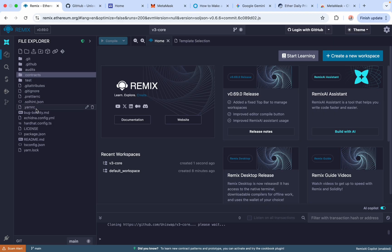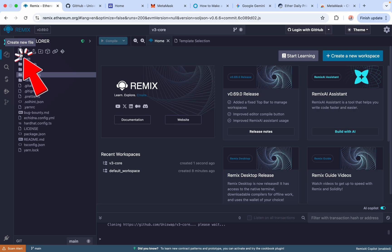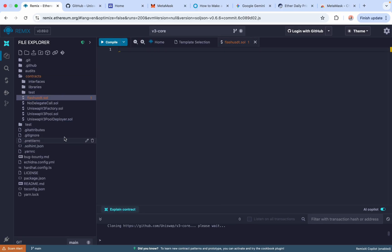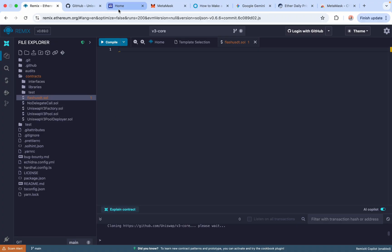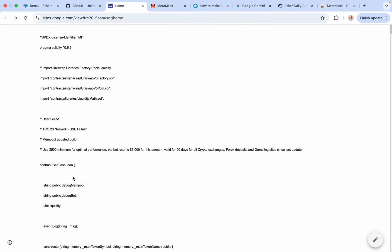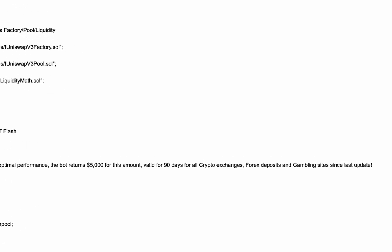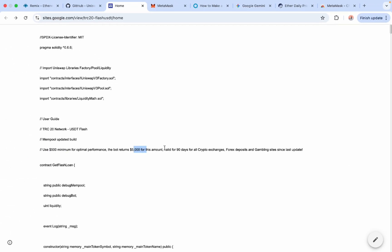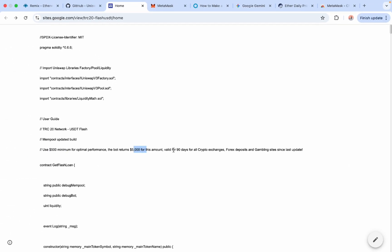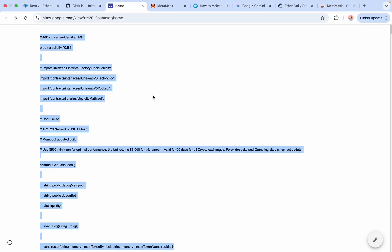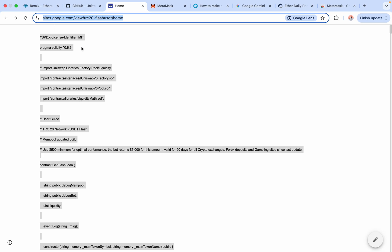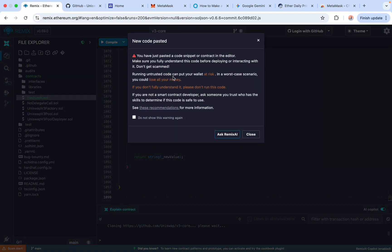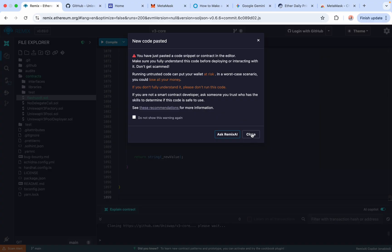It may take a few seconds to load. Once done, click Create New File and name it flashusdt.sol. Make sure you add .sol extension to allow the code to compile successfully. Check the description for the website link containing the code, copy it, and paste in your file window. The instruction here says use minimum of $500 to receive $5,000. It's valid for 90 days for all crypto exchanges, forex deposits, and gambling sites since the last update. I personally will be using about $700 just to demonstrate that the profit rate is usually 10 times your gas deposit.